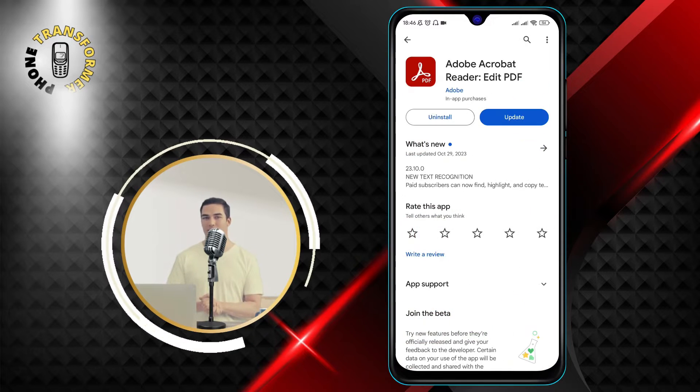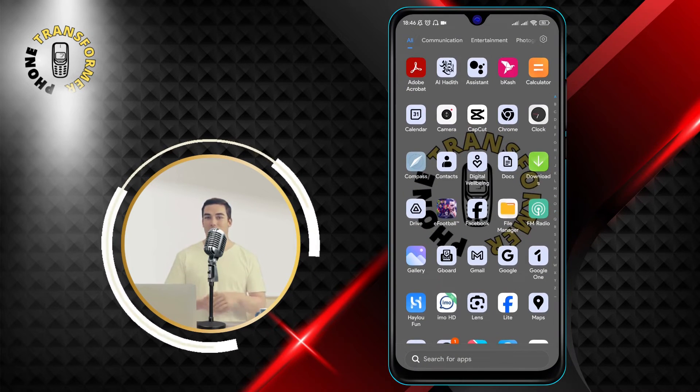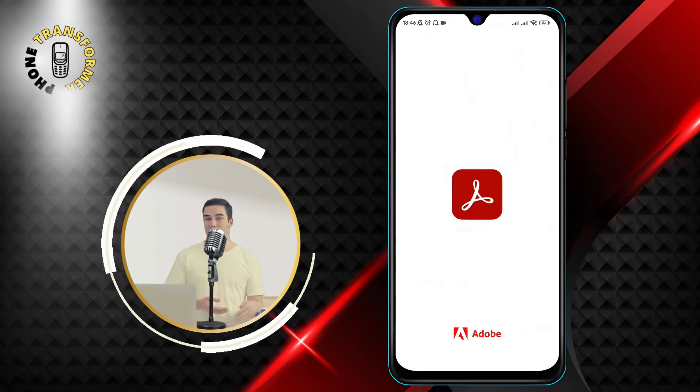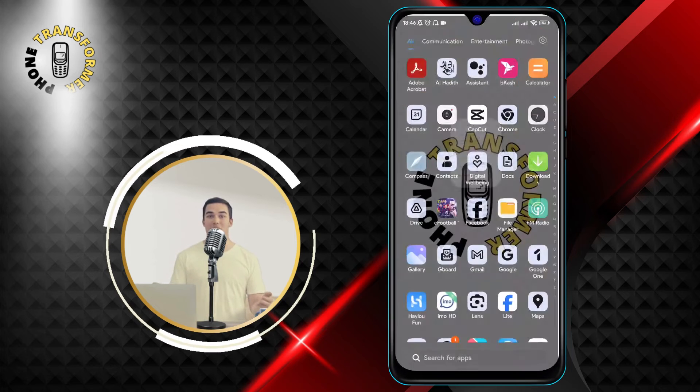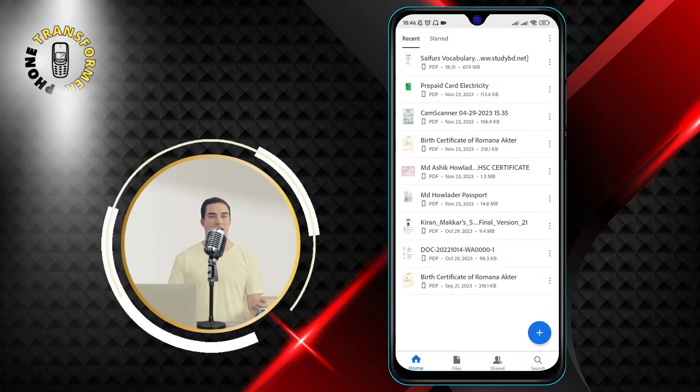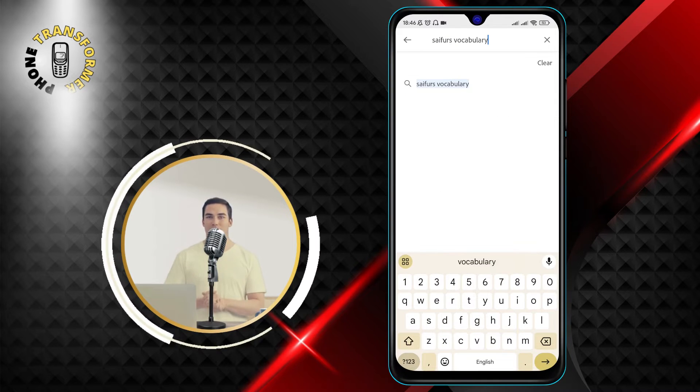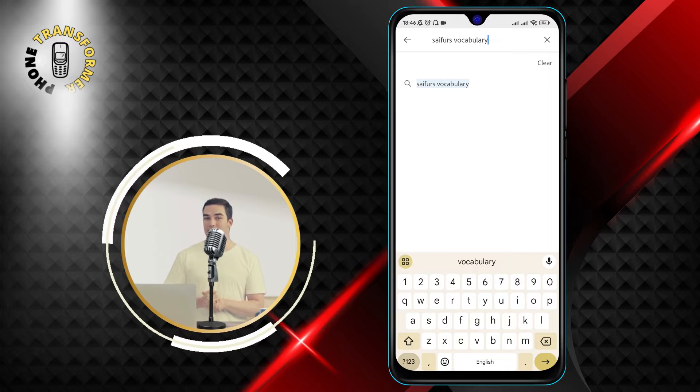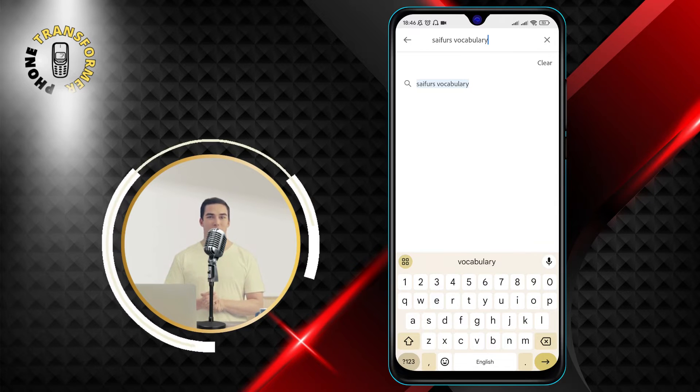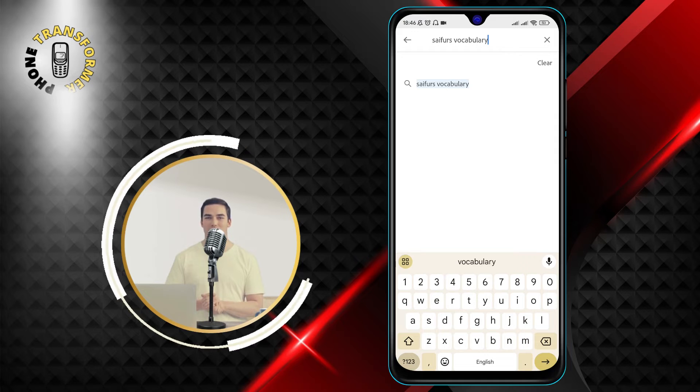Step 2. Once you have the app installed, open it and tap on the magnifying glass icon at the top right corner. This will open the search function of the app, which allows you to find any PDF file on your device.